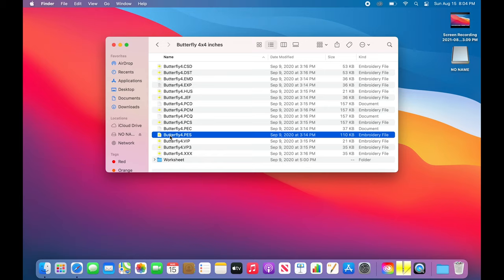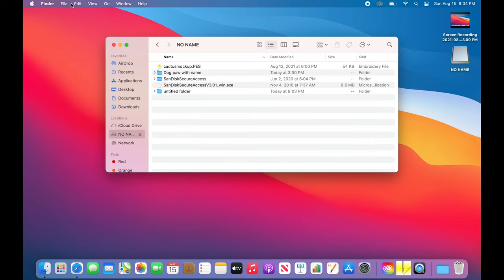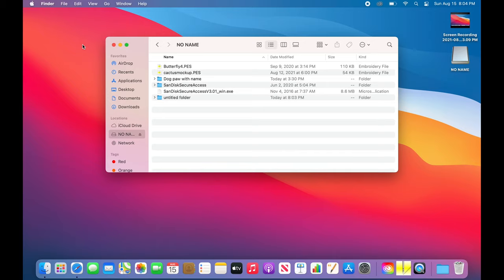Select the format you need. Then go to Edit at the top of your screen and click Copy. Then find your flash drive, click Edit again, and hit Paste. Once it's there, I'll look for it — and it's right here: butterfly PES. So we know our file is now in our flash drive.